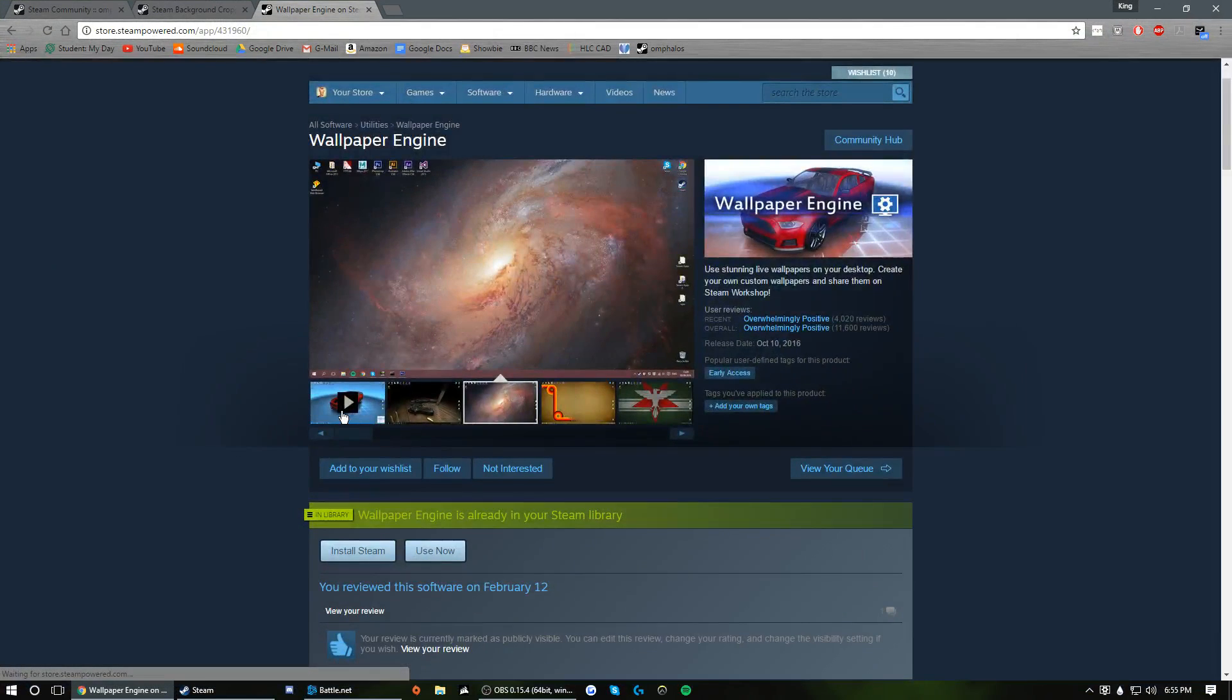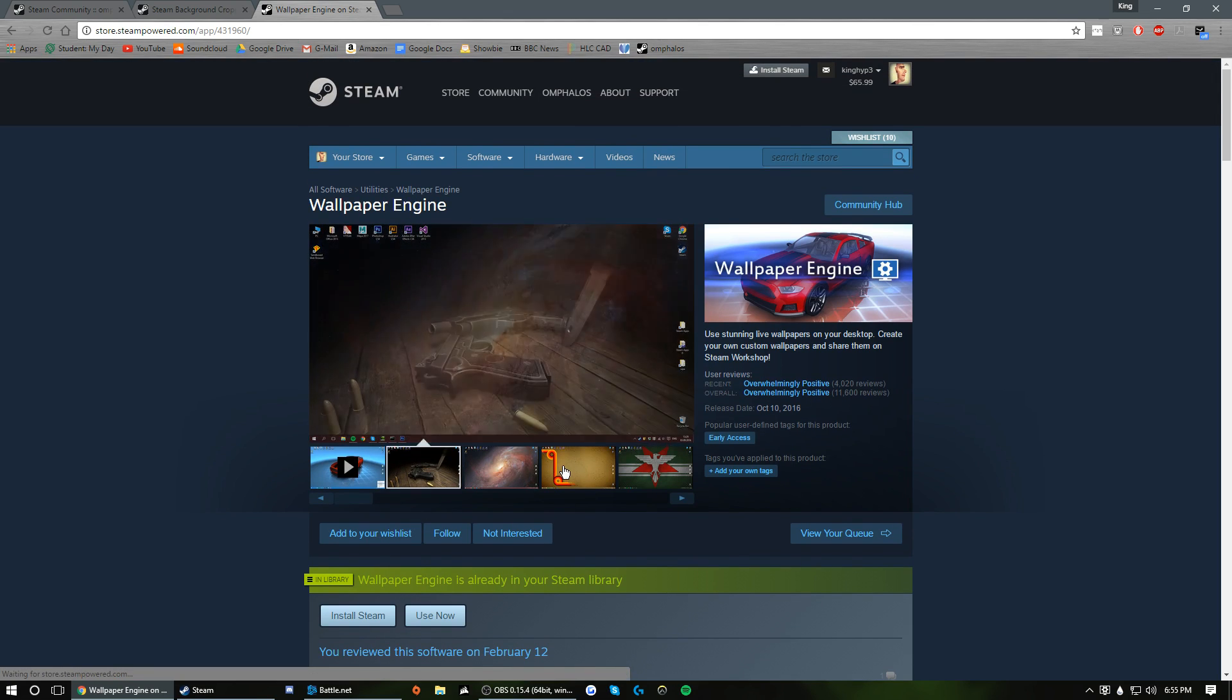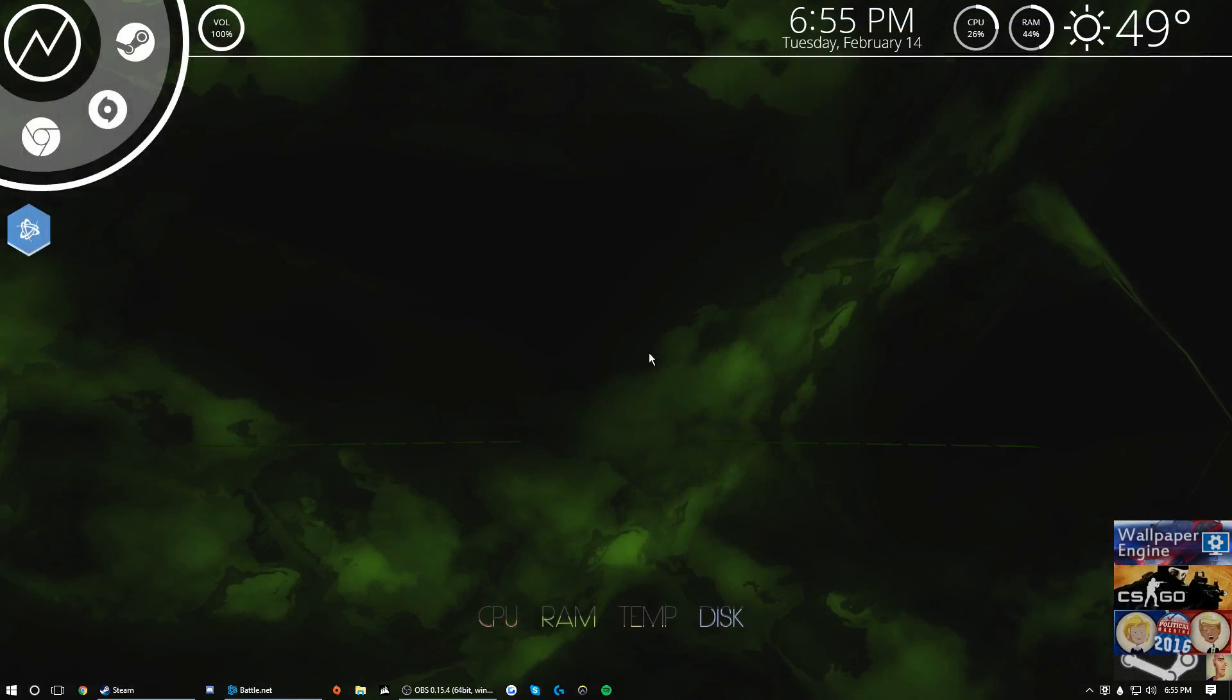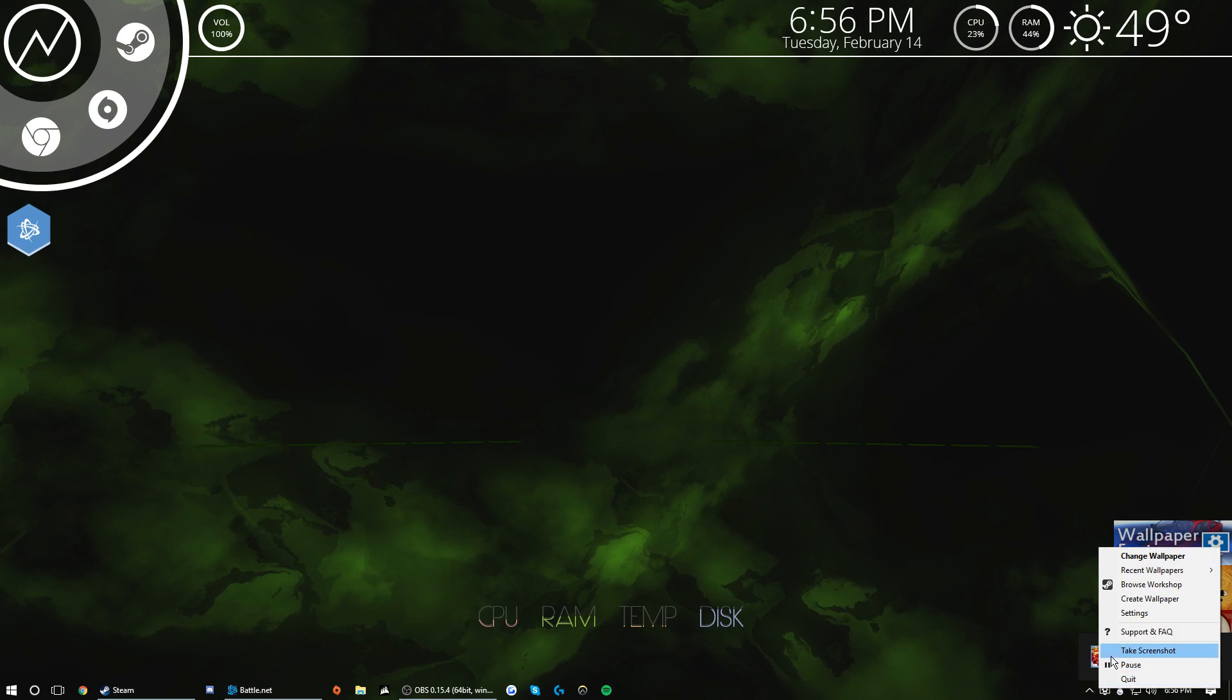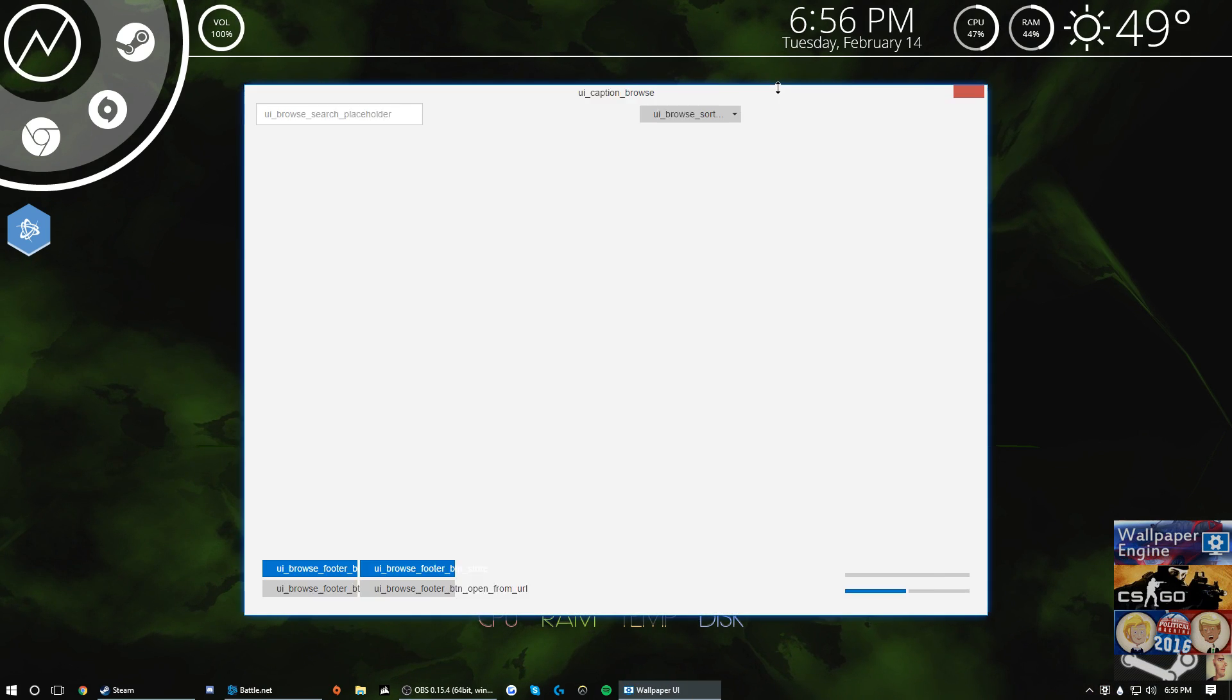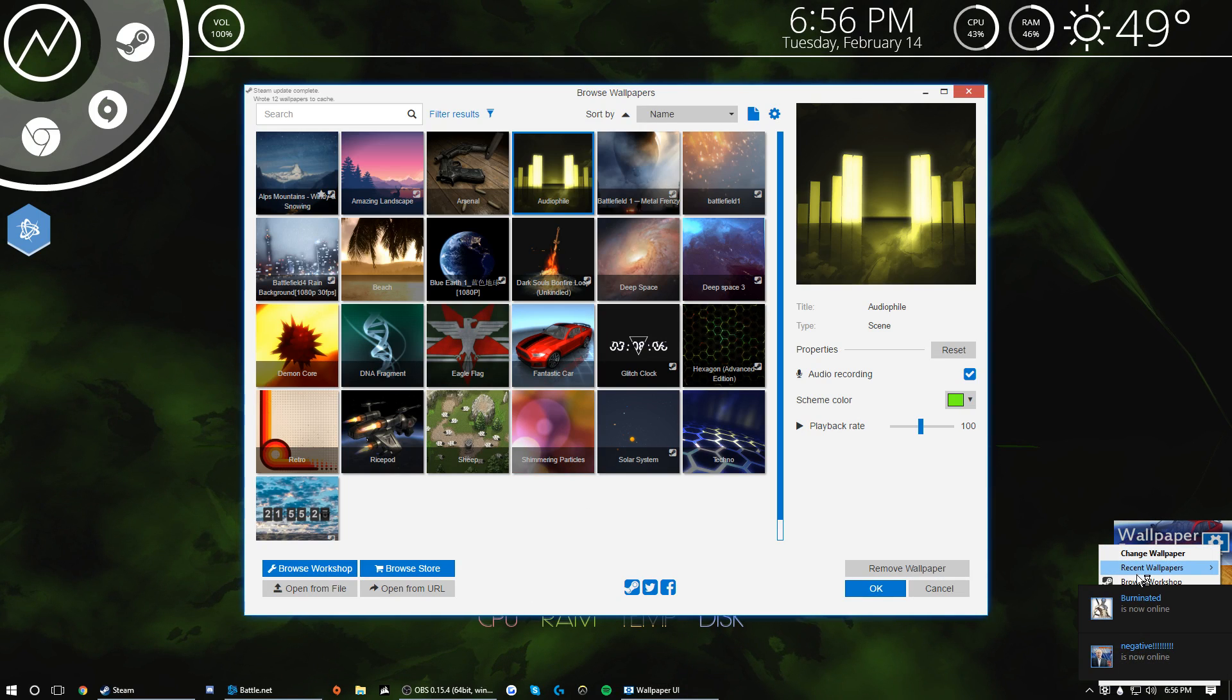So that's kind of something you want to watch out for if you have low RAM. So this is Wallpaper Engine. I'm going to go over how to download stuff on the workshop. You're going to go to change wallpaper again, you can right click on it, you can go to browse workshop here.